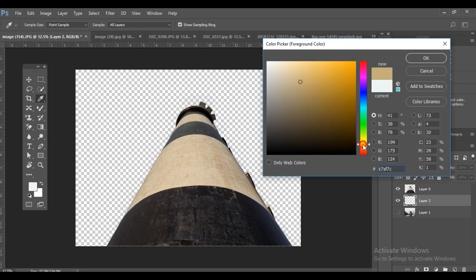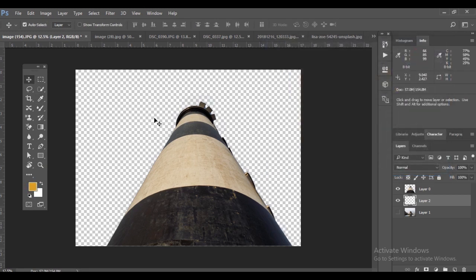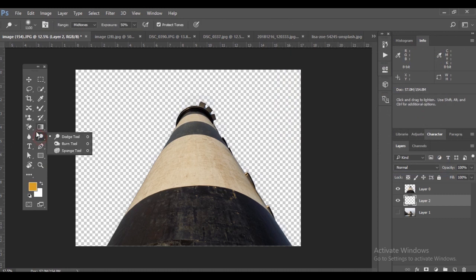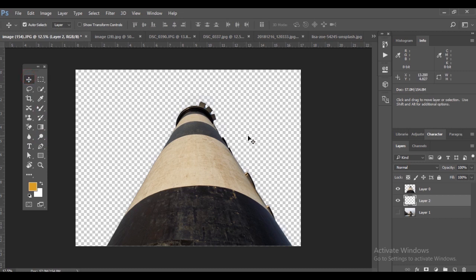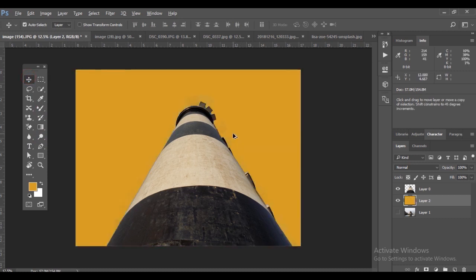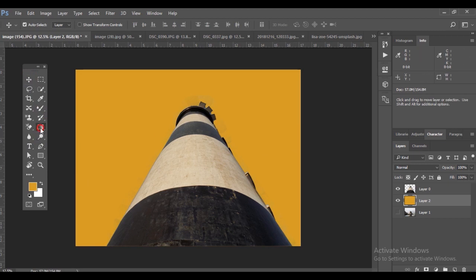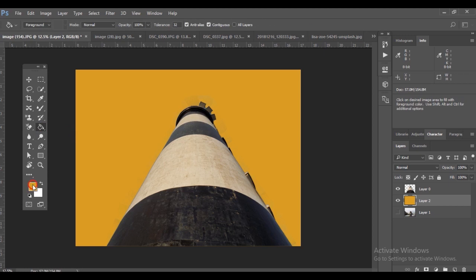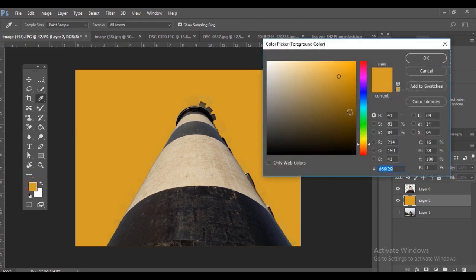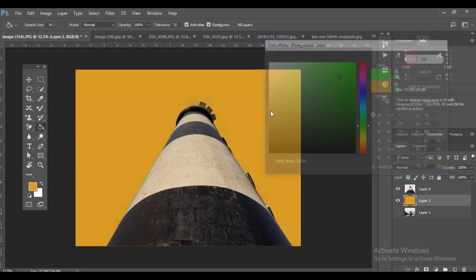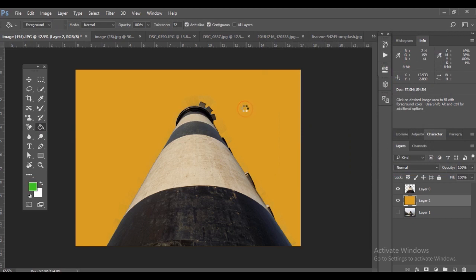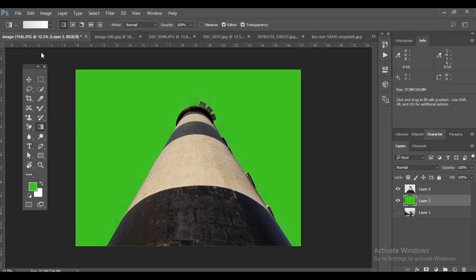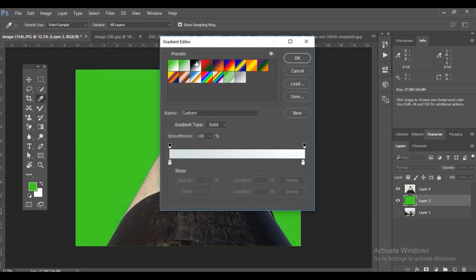You can take a single color. For that, create a new layer by clicking the new icon in the layer panel and apply solid color. The shortcut is Control+Backspace for foreground color and Alt+Backspace for background color.